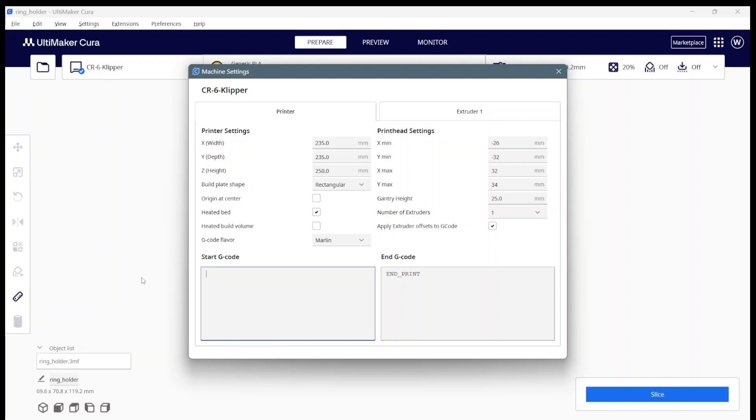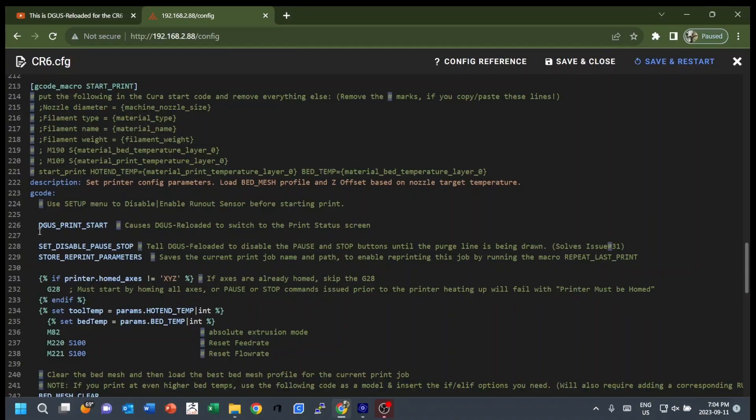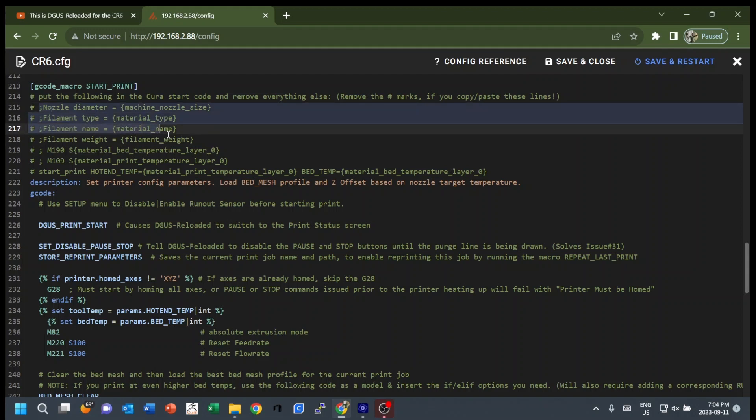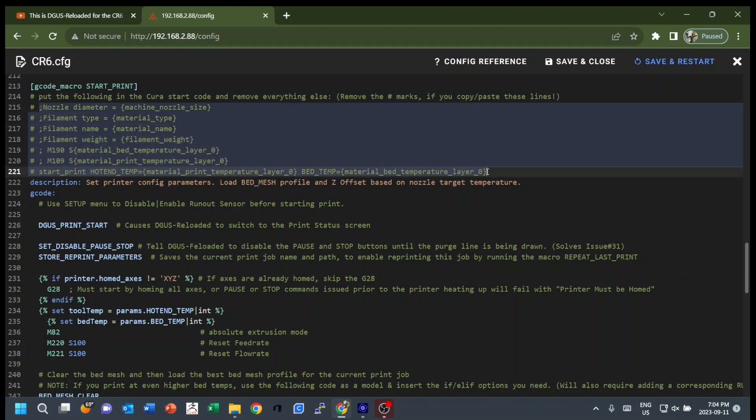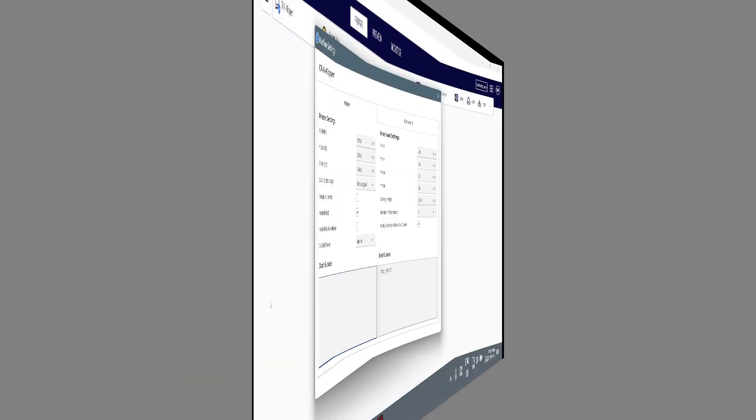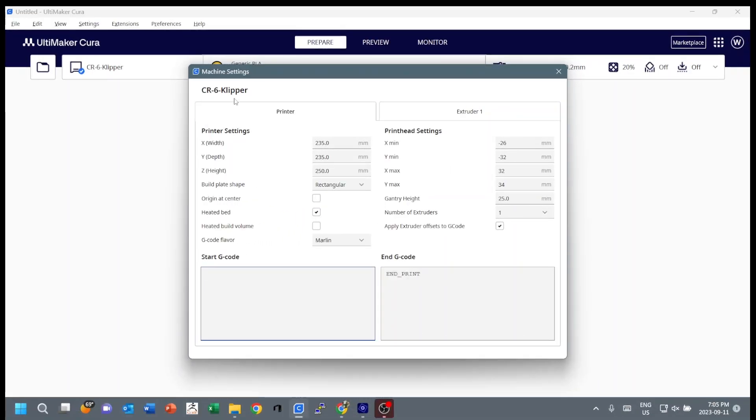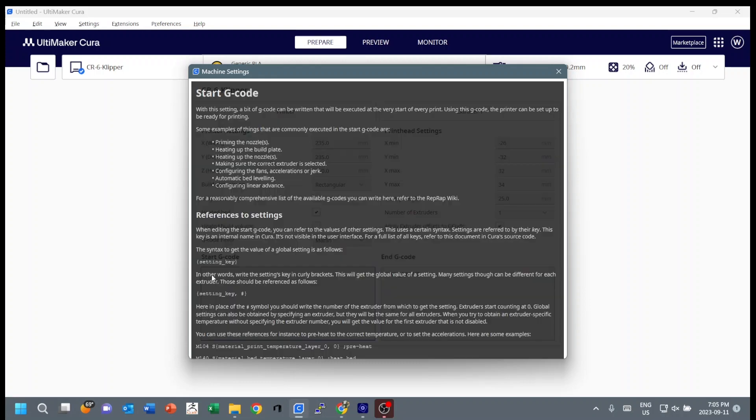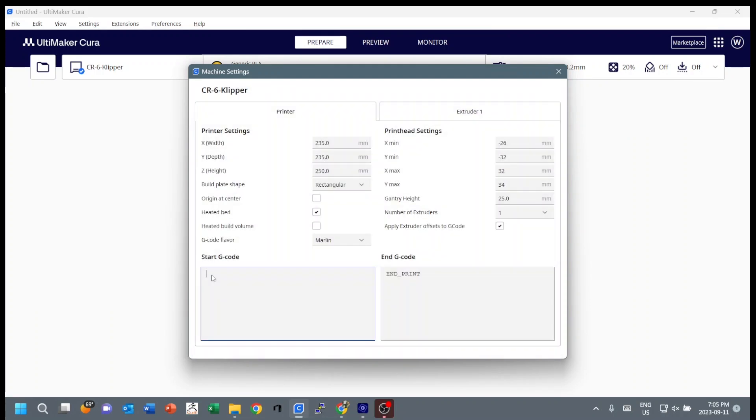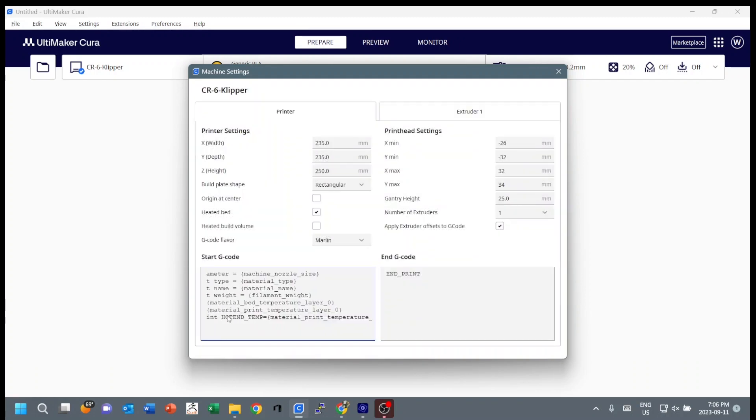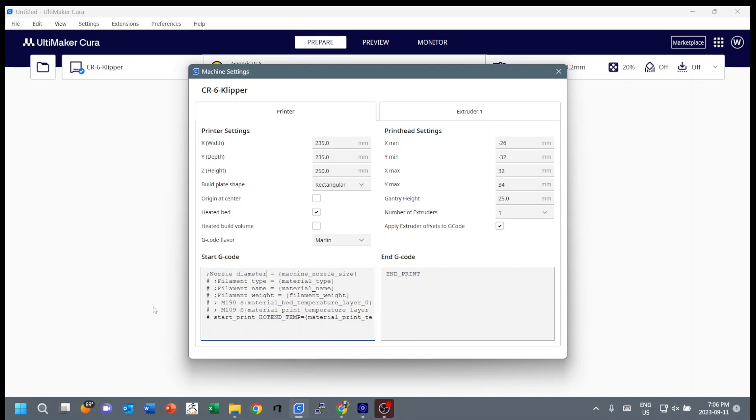At its simplest you would do the start print macro would be invoked in the start G-code, but as with most things there's a bit more complexity here to get better functionality. I want you to go to the cr6.cfg file, jump down to this start print macro and take all of this, nozzle diameter down to the end of the start print line, all of that in the comment field and copy it. Come with me back to the Cura machine settings dialog and paste what you just copied into the start G-code.